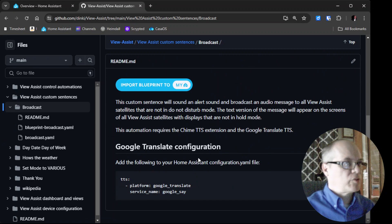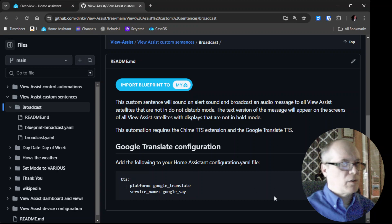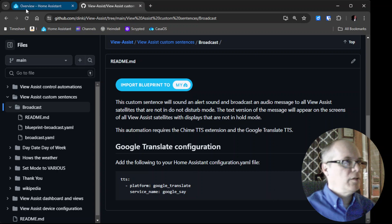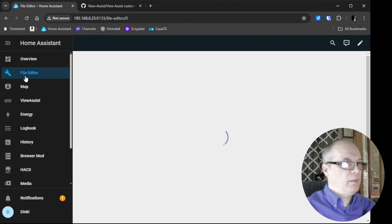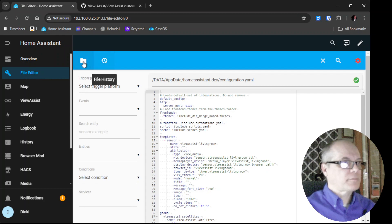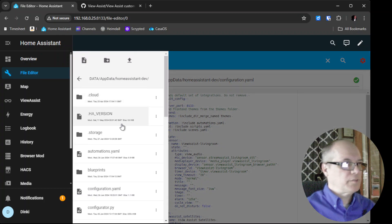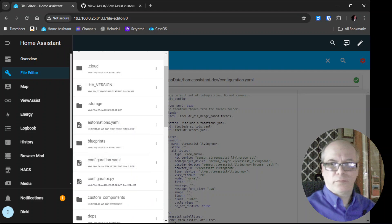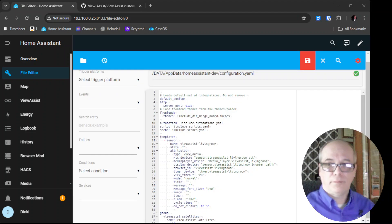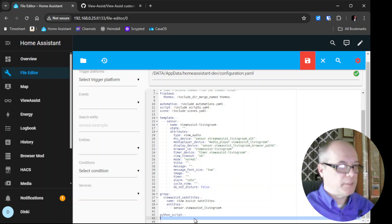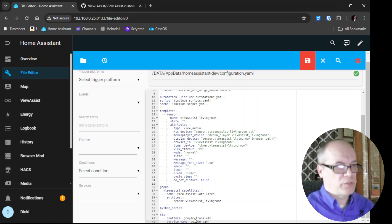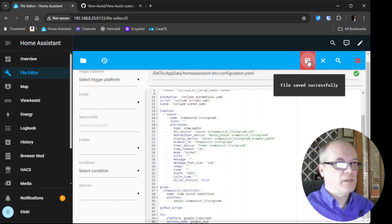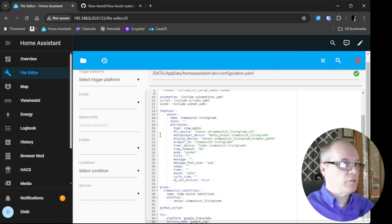We'll hit this copy button to copy to our clipboard and then we'll go over to overview file editor. We'll go to our Home Assistant directory, go to configuration.yaml, and scroll down to the bottom. Then we'll paste this, hit save, and we are done with that. We'll need a restart.